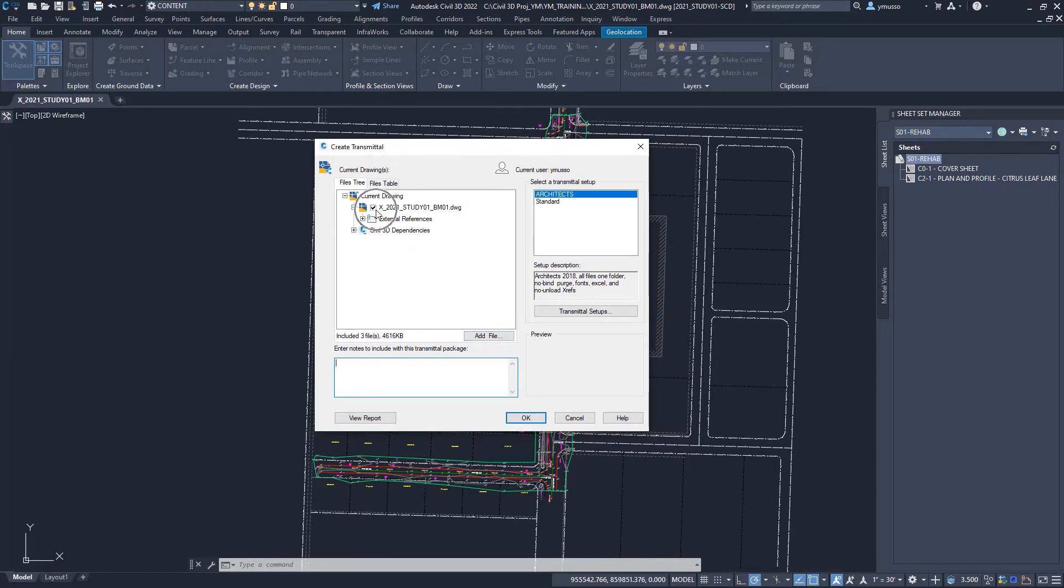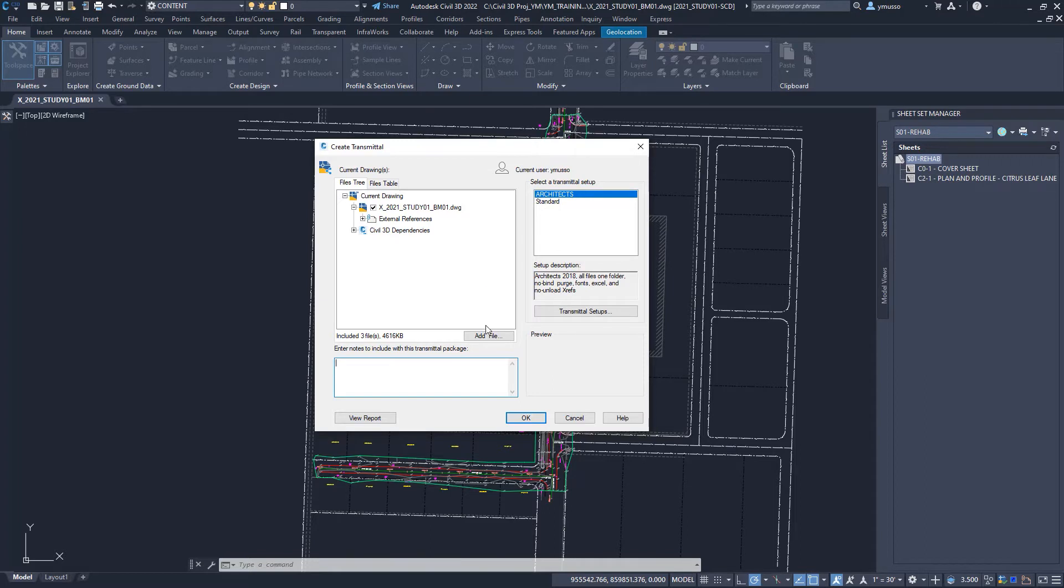Some files will not automatically populate. For example, custom line types and hatch pattern files. Need to add them? Just click on add files, locate and add.